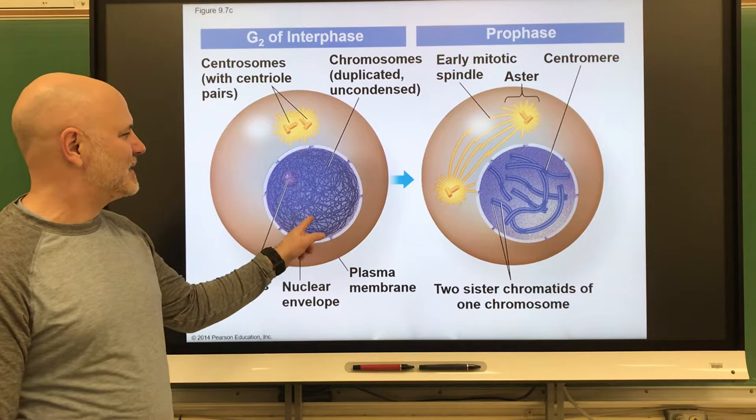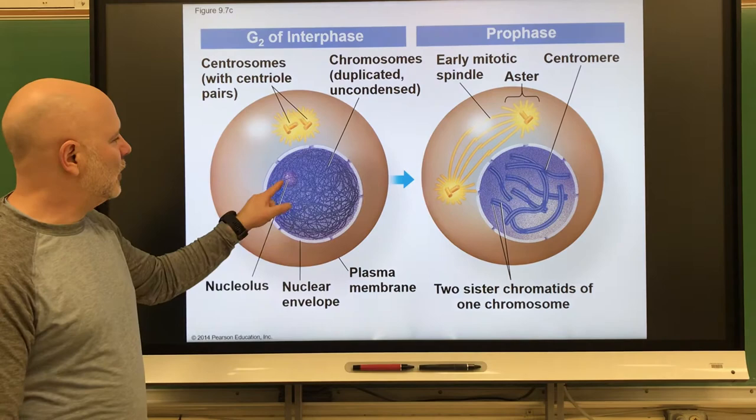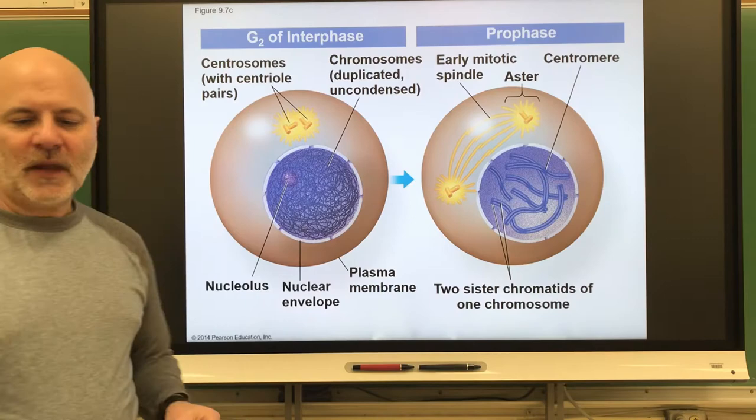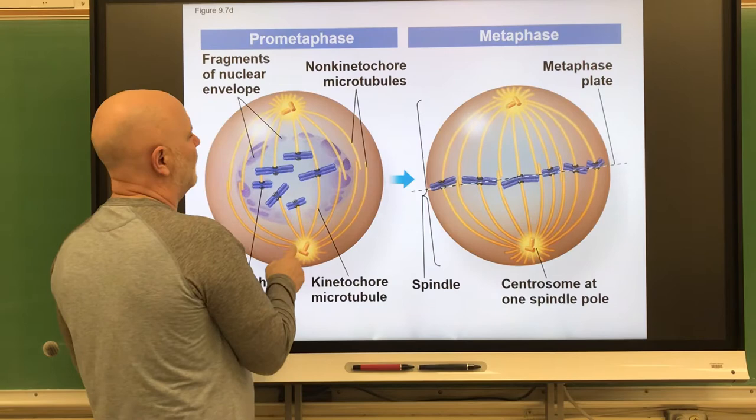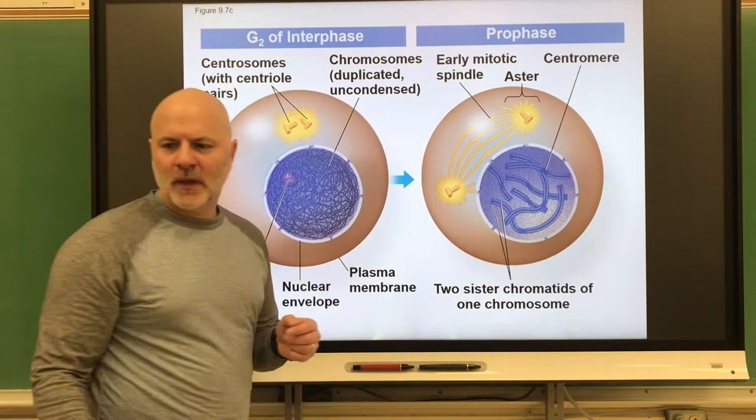What we see first happening in prophase is the DNA condenses — we go from chromatin into chromosomes. The nucleolus, which we had in interphase, we no longer see; it disappears. Next, the nuclear envelope, which we see in the early stage of prophase, starts to break up, and that's what we see in this later part of prophase.